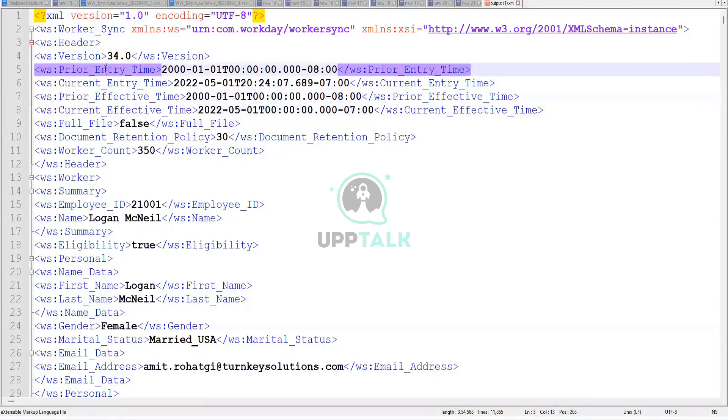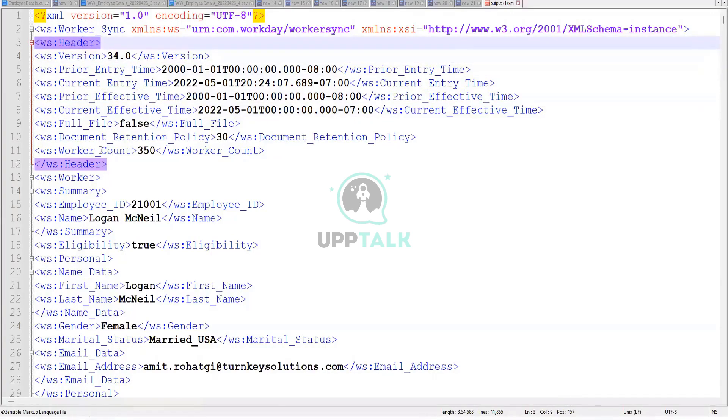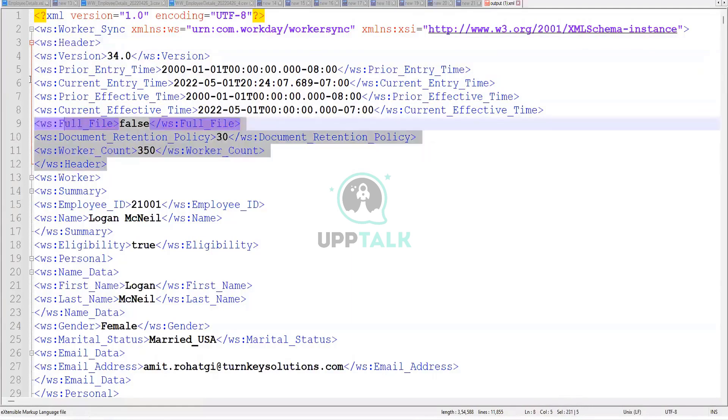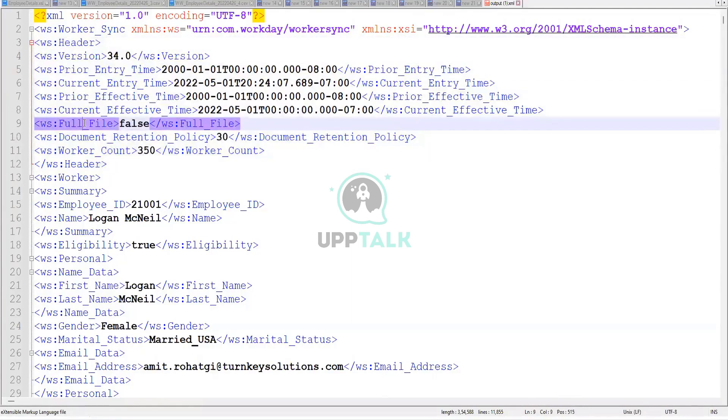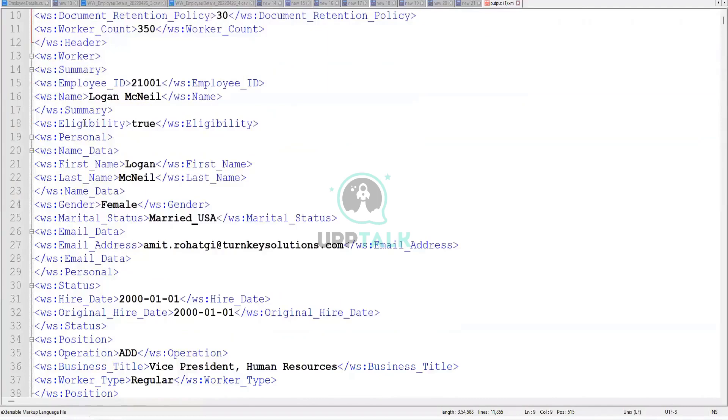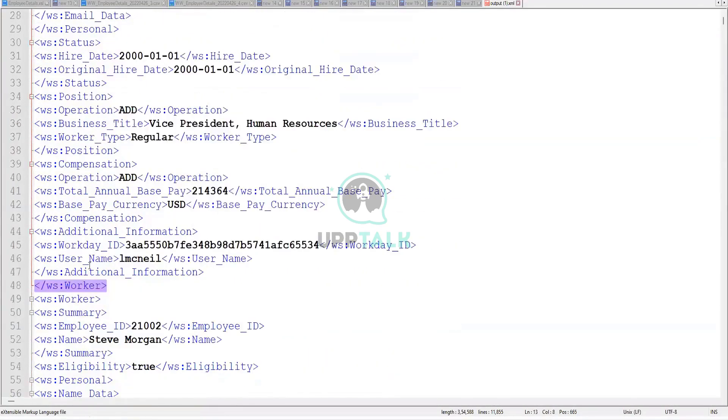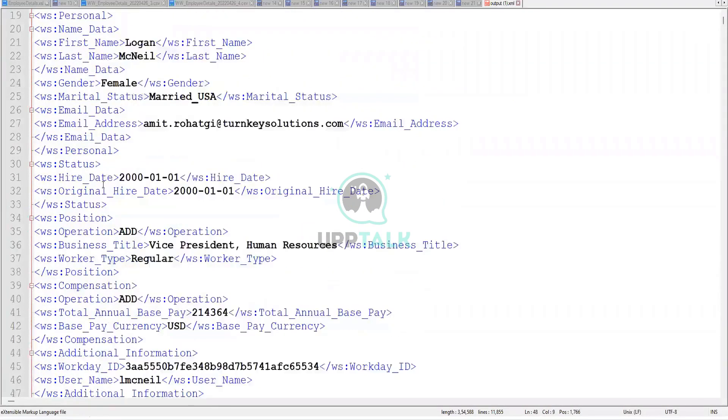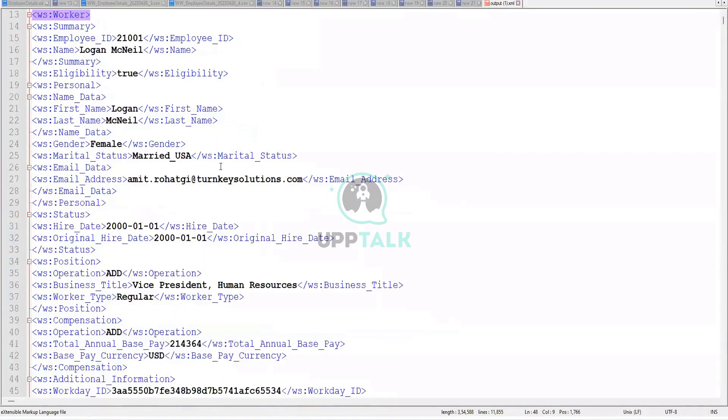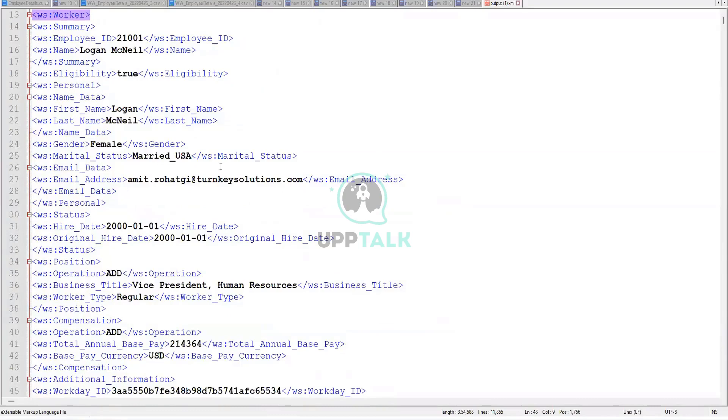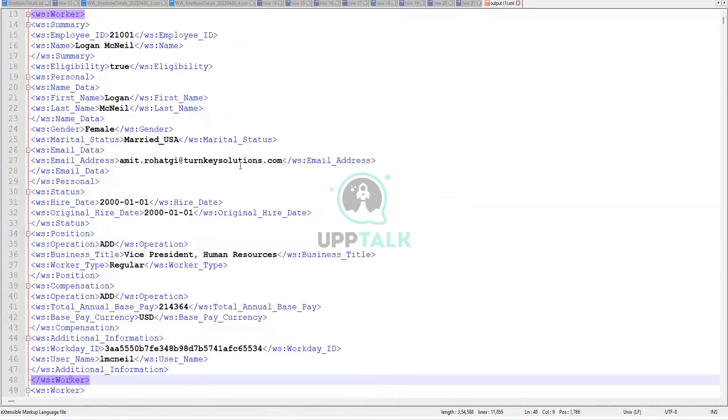These are your launch parameters. So it has it in the header. It has it in the header of the XML file. Now it starts the worker data. In between the worker, this beginning, and the closing tag, you have the worker information. Let me just reduce the size a little bit. So now you have the worker information.